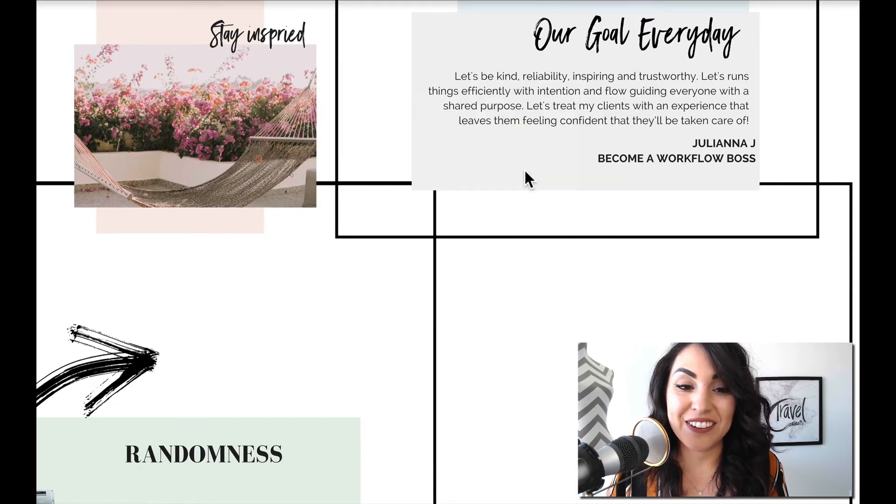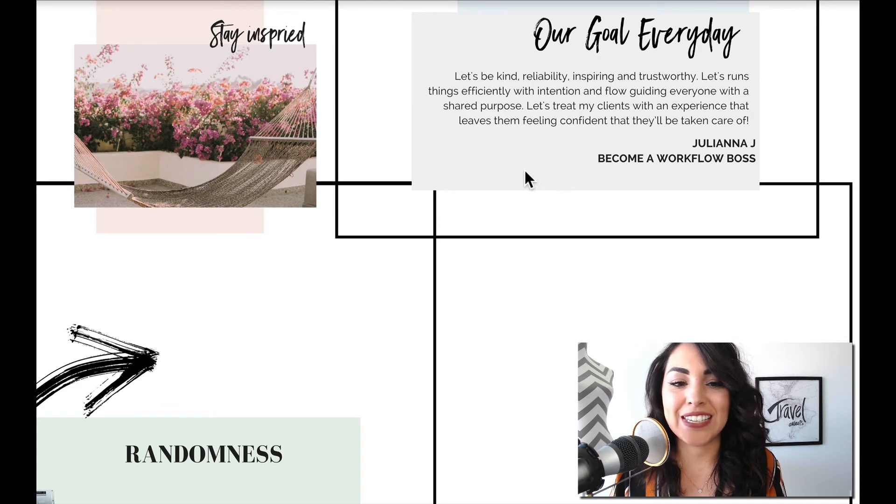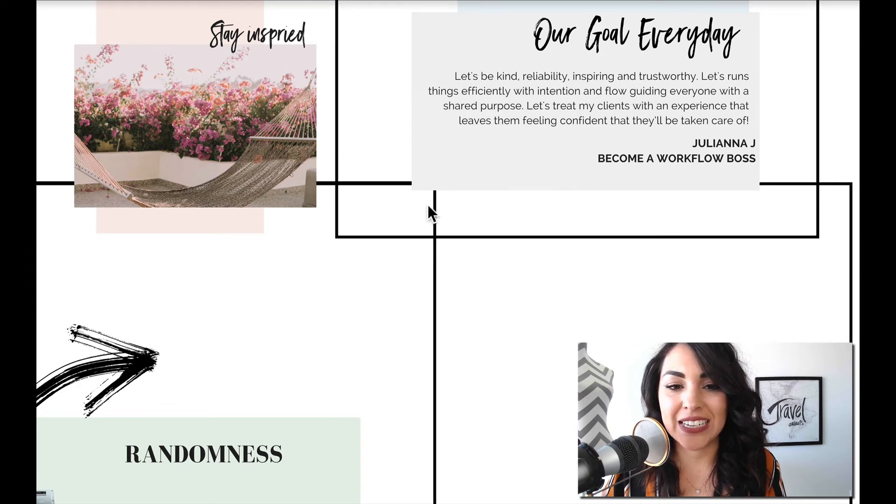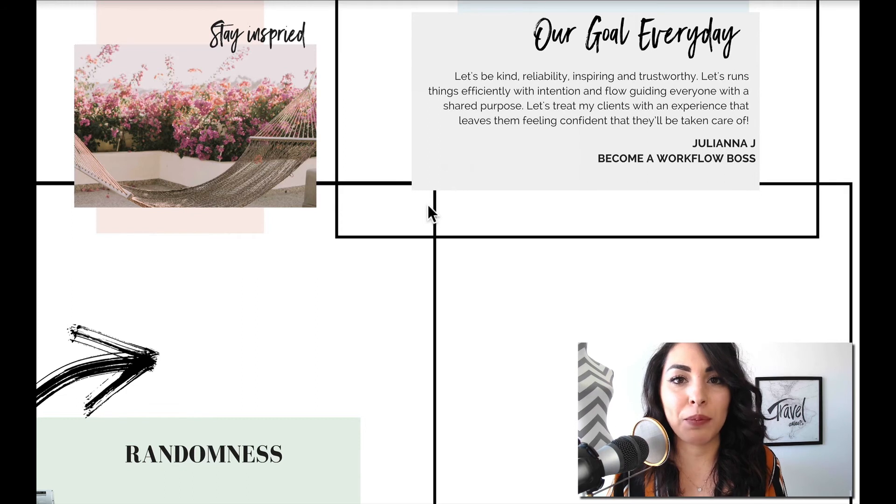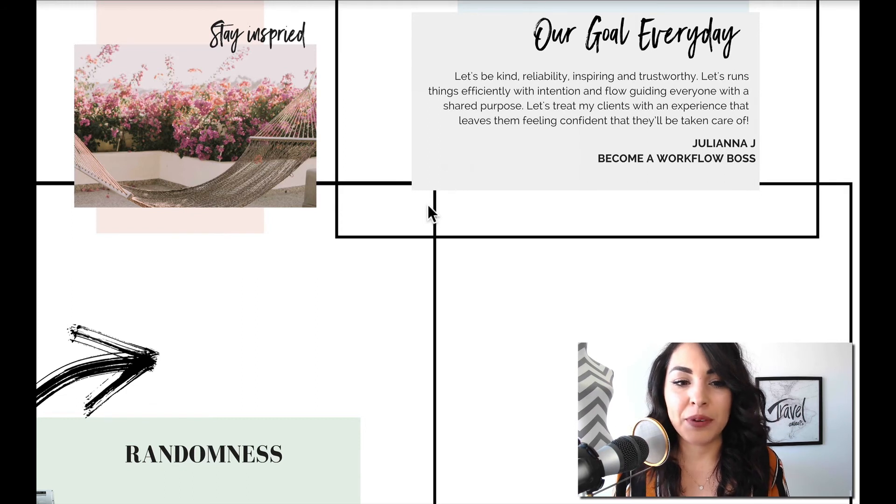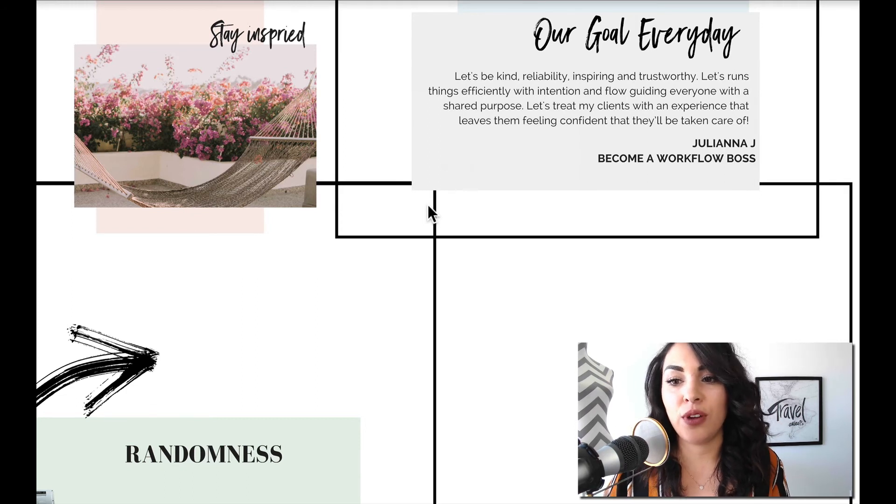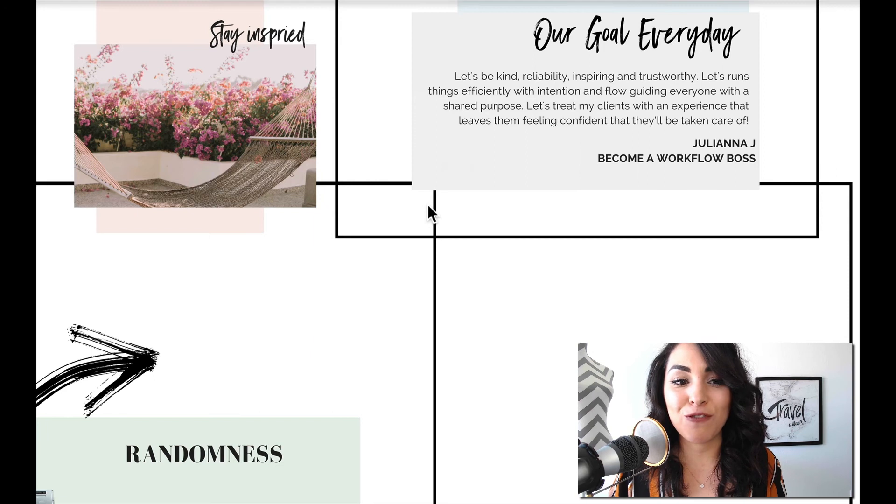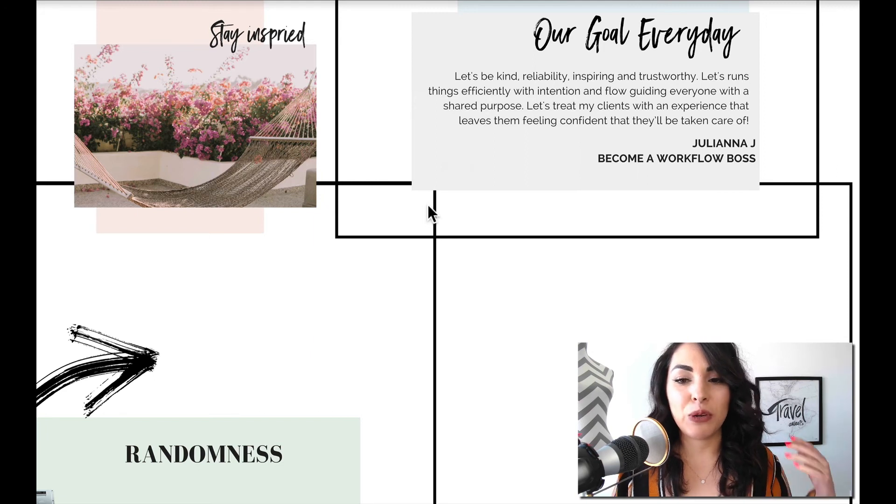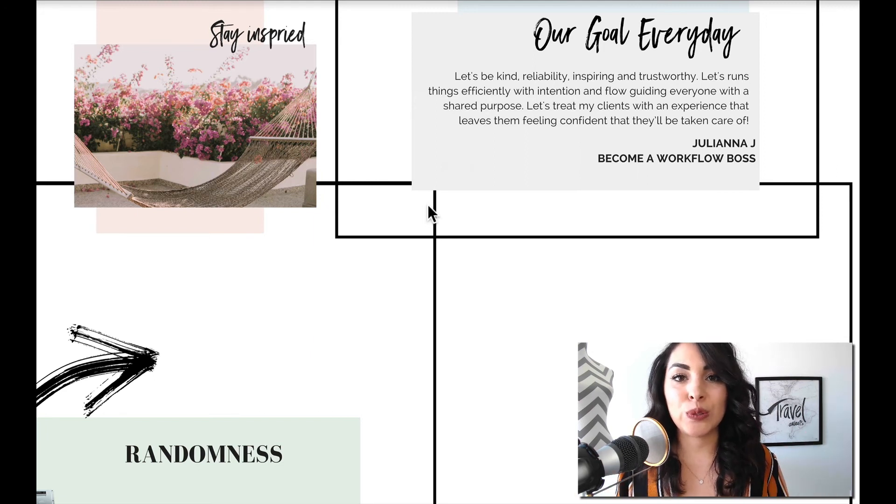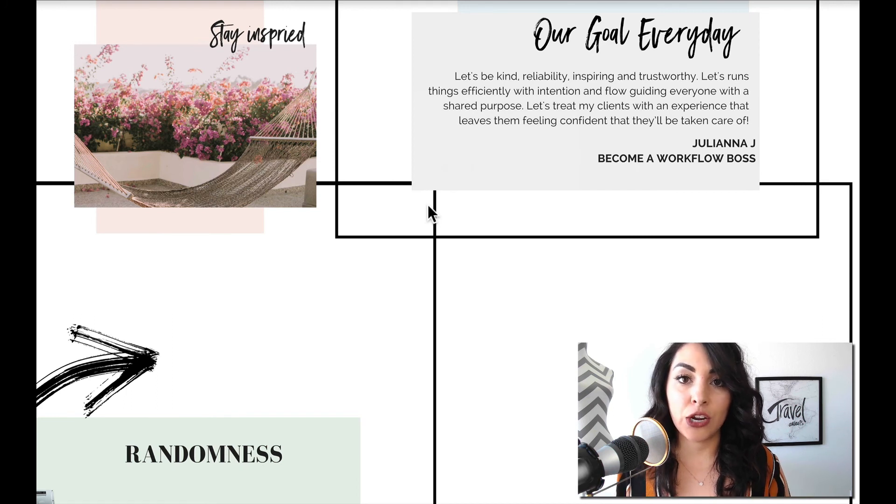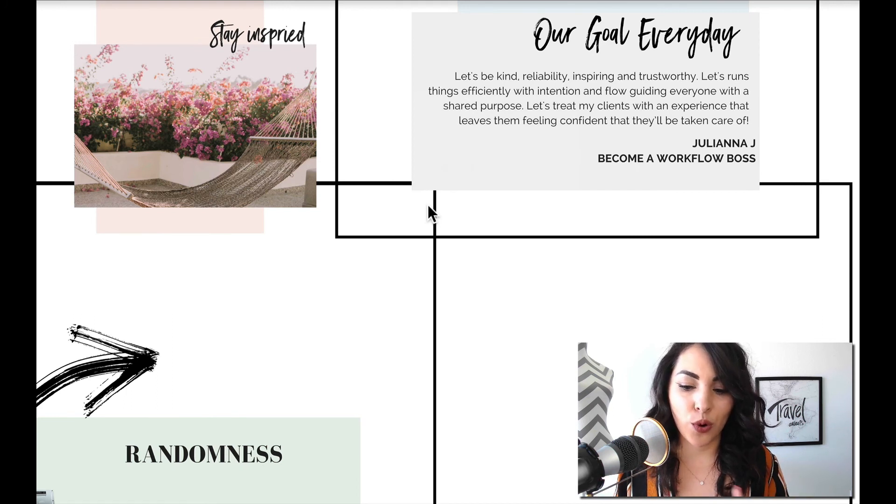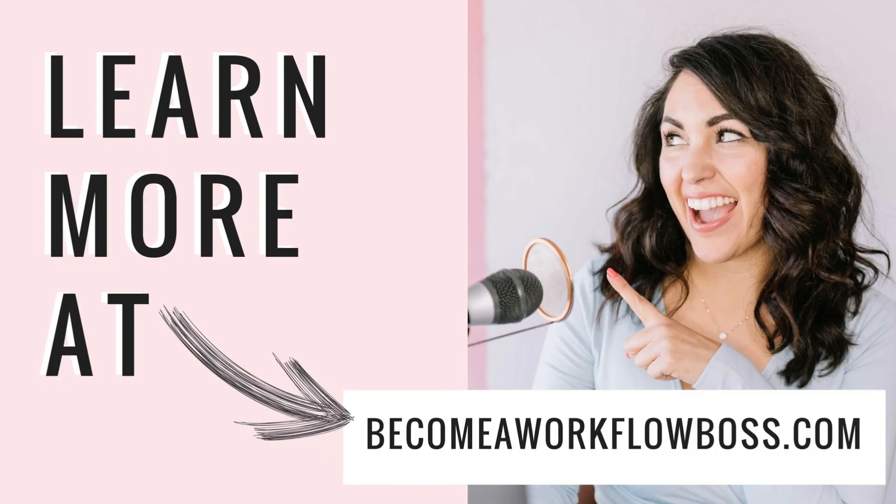So that's it. That is Workflow Wednesday, how I keep my desktop nice and organized. You guys have any questions, leave a comment below. Let me know what you think, if this helps you, and I will continue doing this to hopefully keep you inspired, to give you small little tips and tricks that you can apply right now to get your workflow all organized within a year.